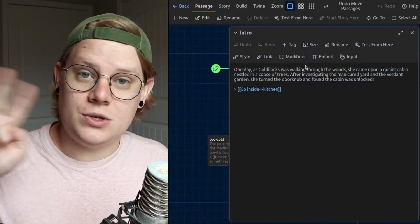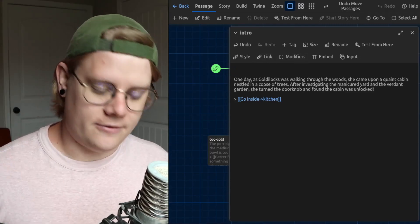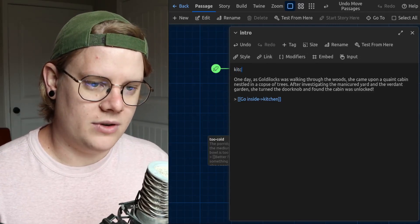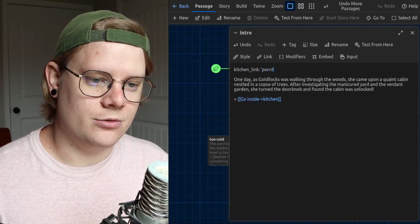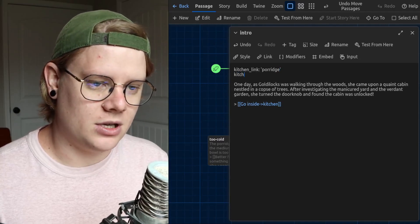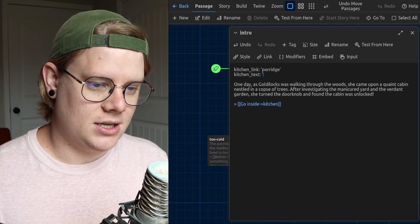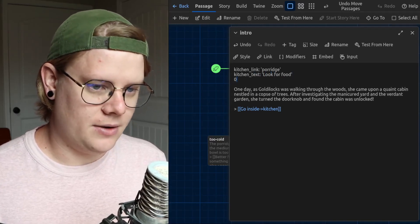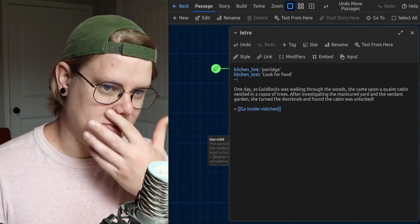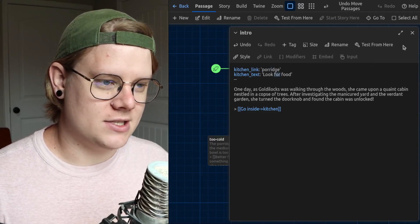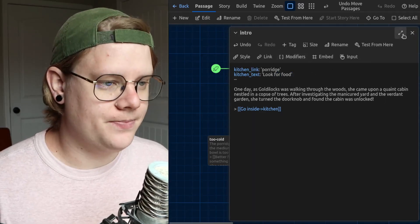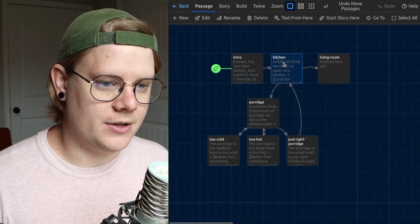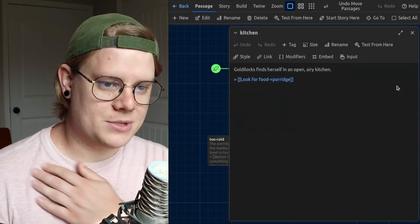So to do this, I'm going to need two variables. So I'm going to go to the intro and make a variable section. I will have one variable called kitchen link. I'm going to set that to porridge. And then I have another variable called kitchen text. And I'll set that to look for food. All right. There's my variable section. Kitchen link is porridge. Kitchen text is look for food. And the way I decided these two values is because I'm going to use those two values here. Let me delete that second option.